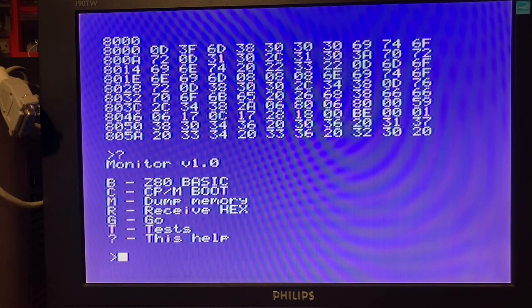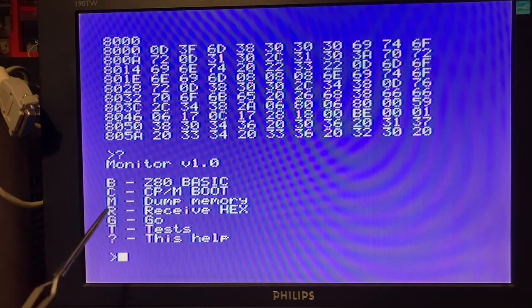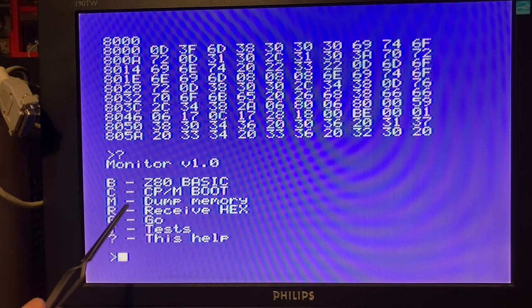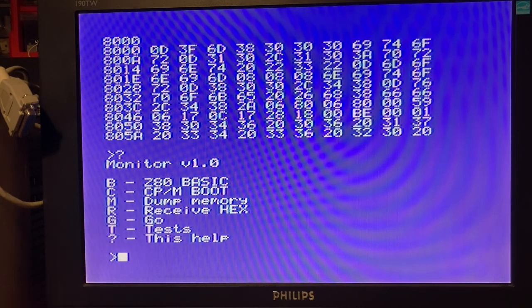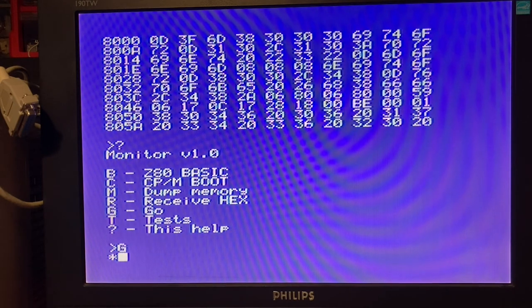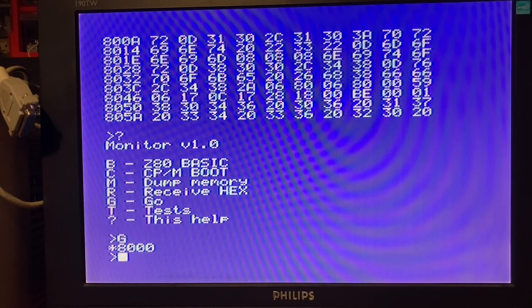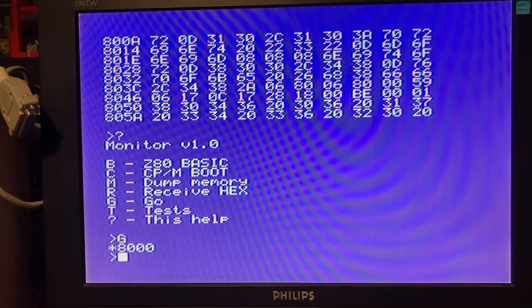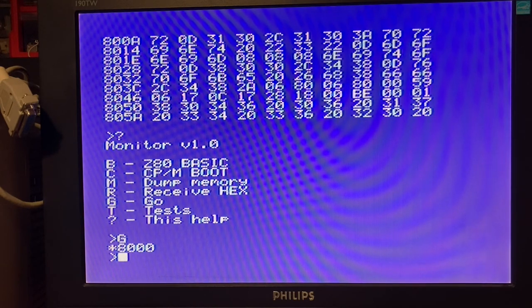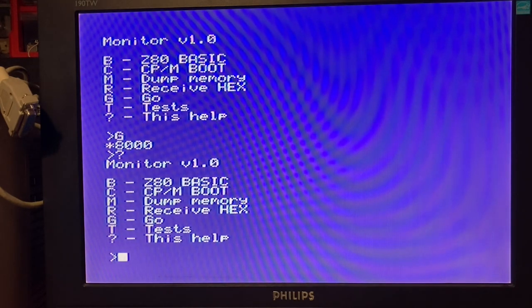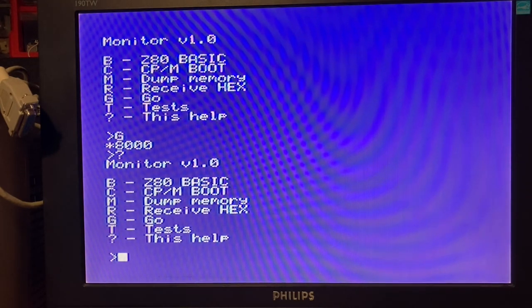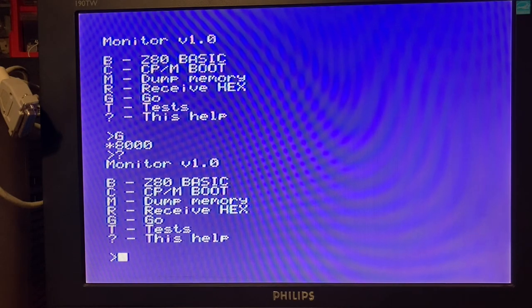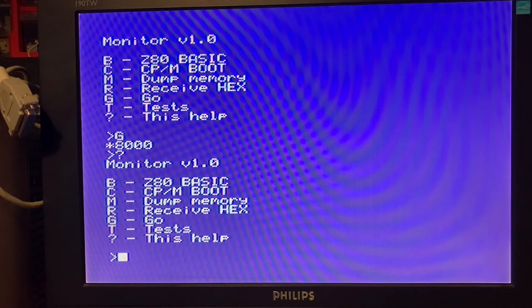You can receive Intel hex from the serial or execute some addresses of code. This is my implementation of the first version of the monitor, very simple.